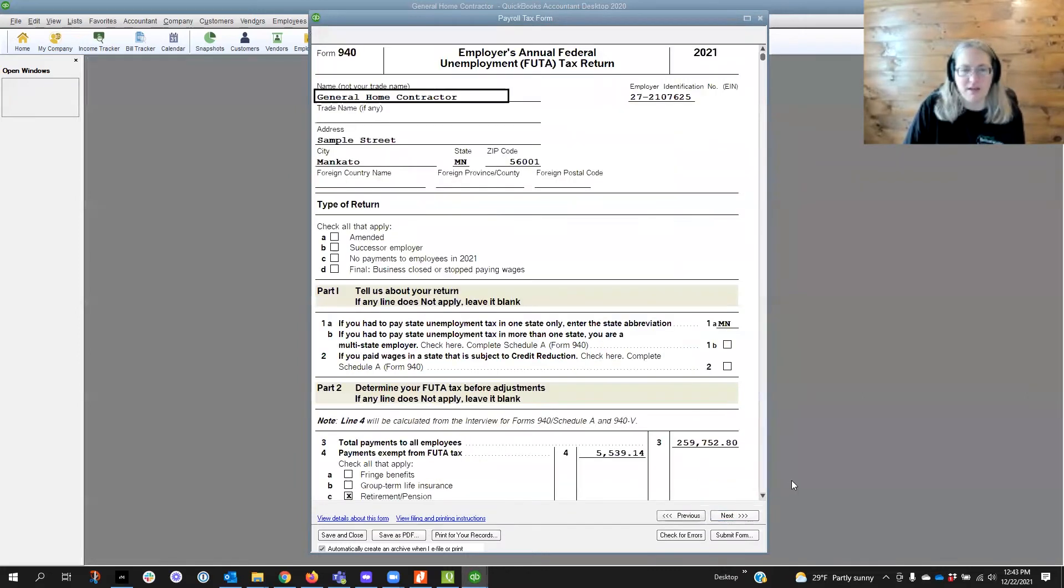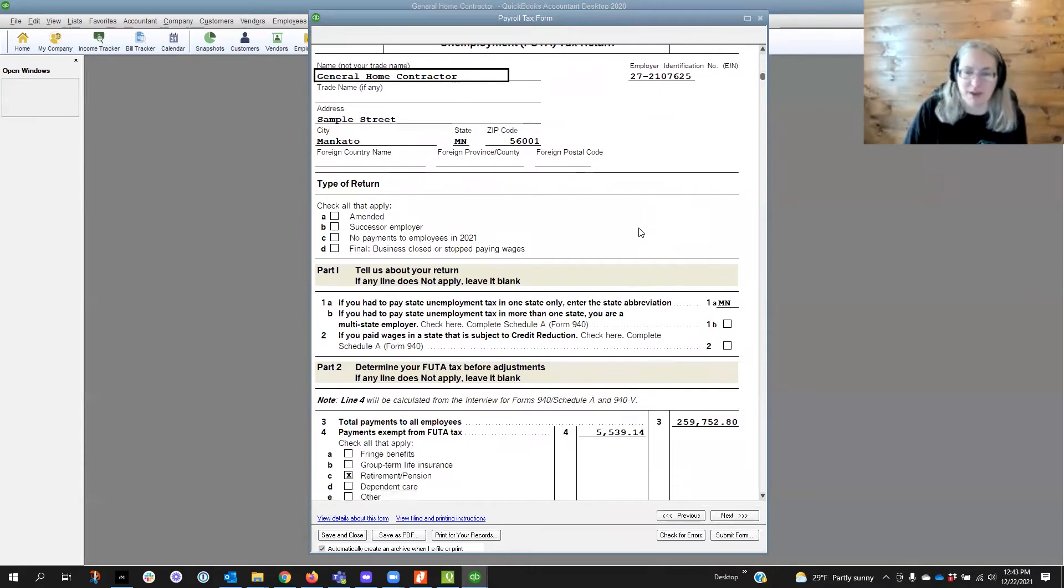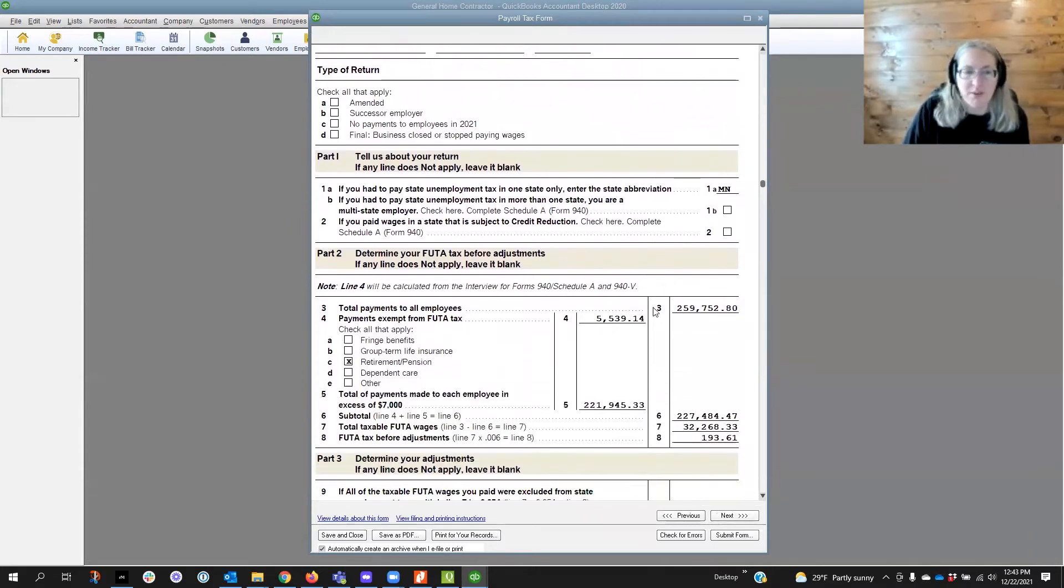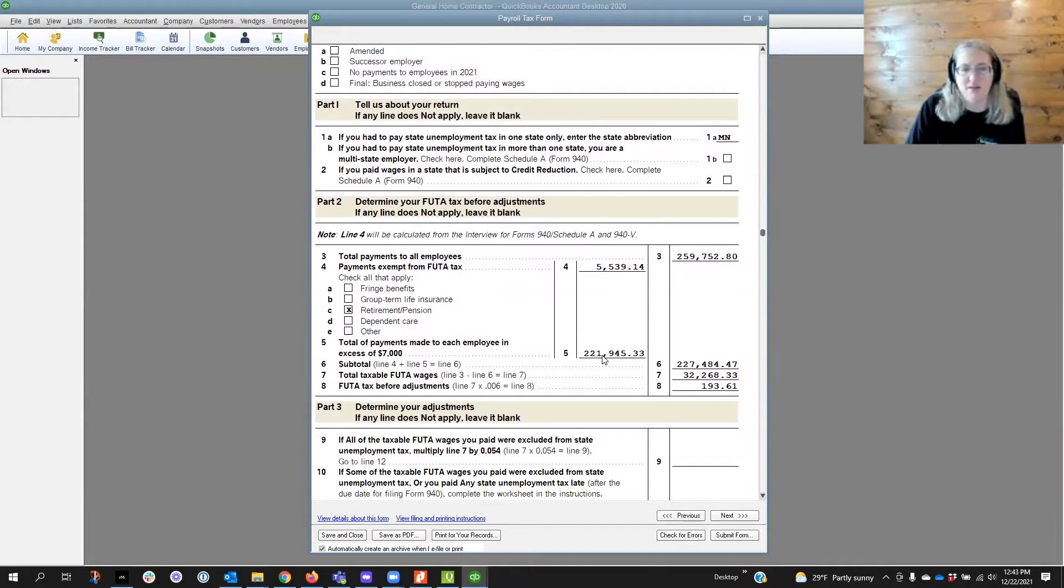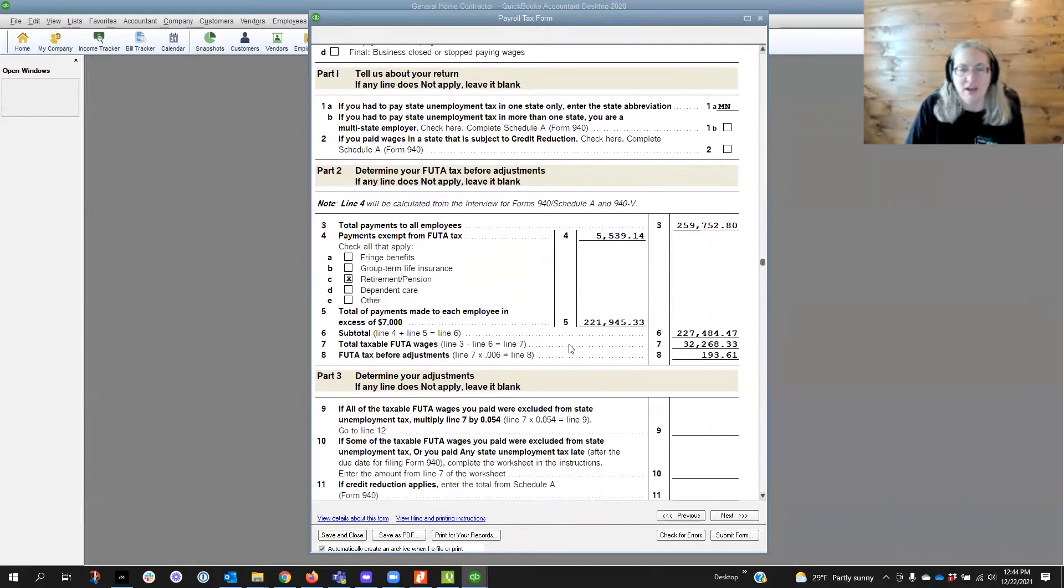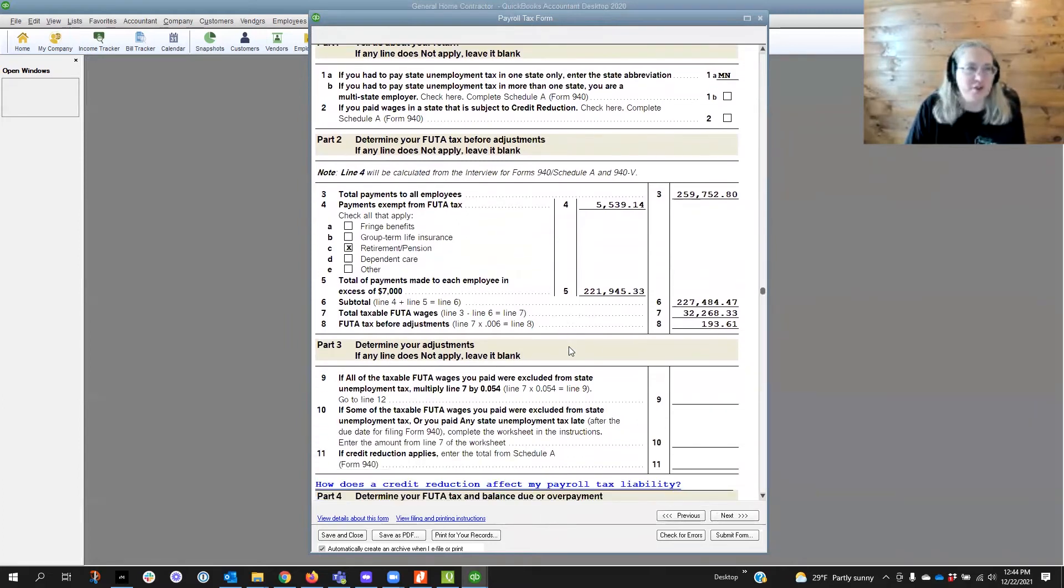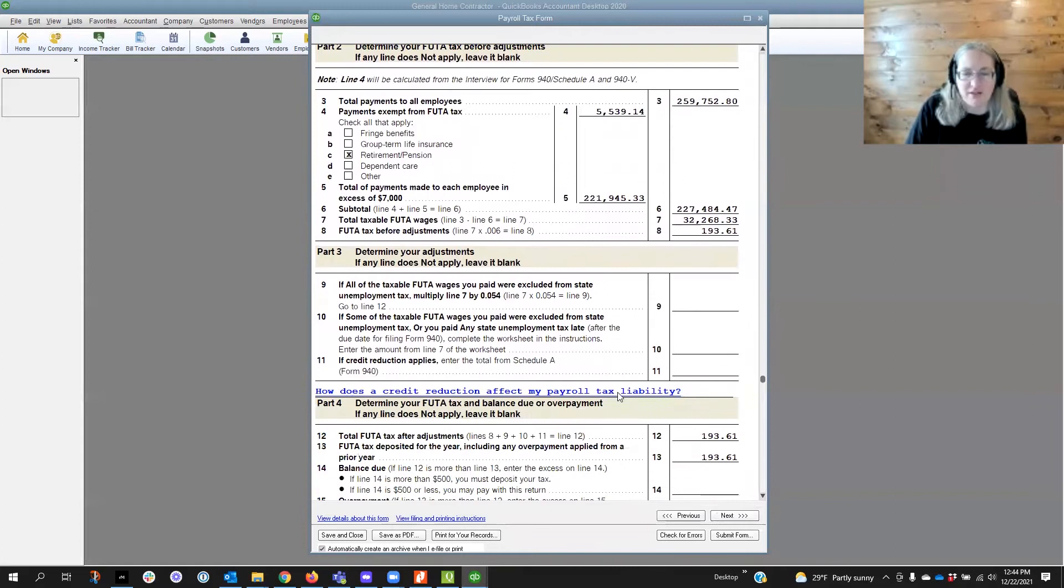We're going to click next and you'll see all the information is here but it does say 2021 here but the wages, the retirement plan, the payments made in excess of seven thousand dollars - they're all here and I'll show you how to verify that the information on this form is correct.